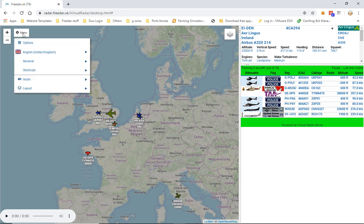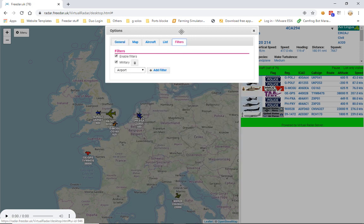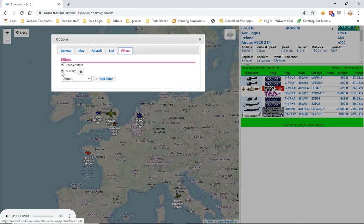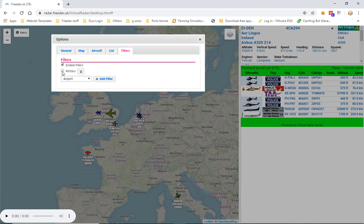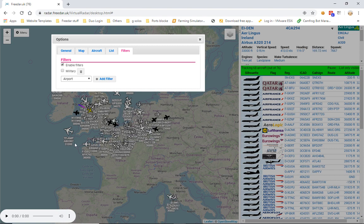So that's that filter covered. So we'll come back into the filters here, we'll untick military, and as you can see everything reappears.